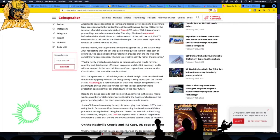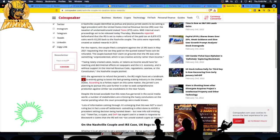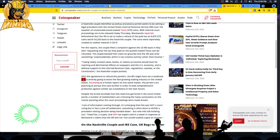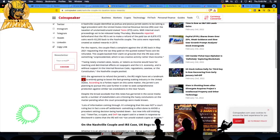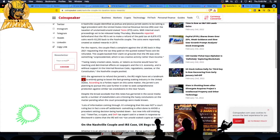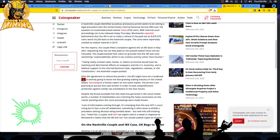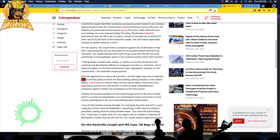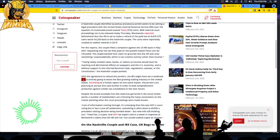With the agreement to refund the Jarretts, the IRS might have set a landmark that is entirely going to boost the fast-growing staking industry in the United States. The Jarretts are planning to pursue this case further to seek comprehensive protection against similar tax crackdowns in the near future. The government will say yeah we'll give you this, then come back next year and slam you with penalties and late fees.